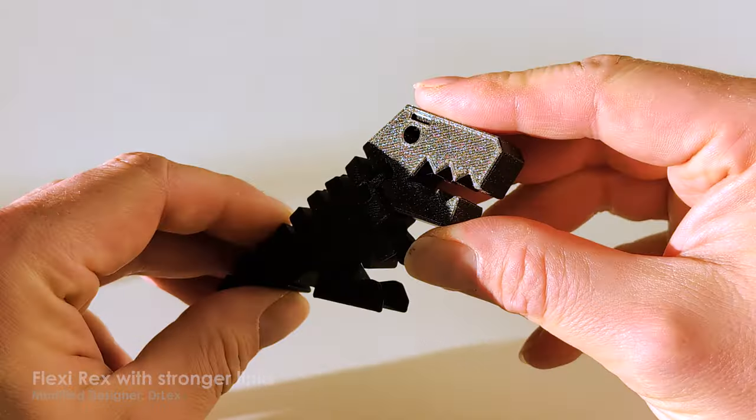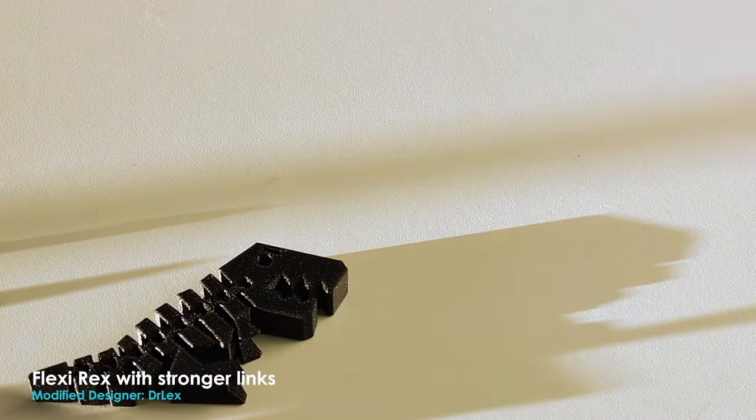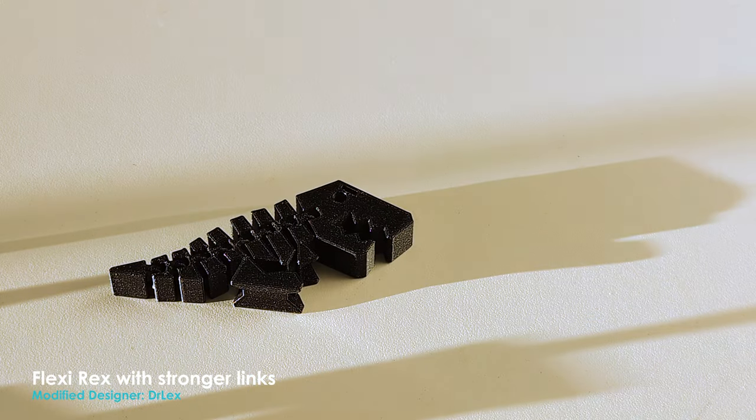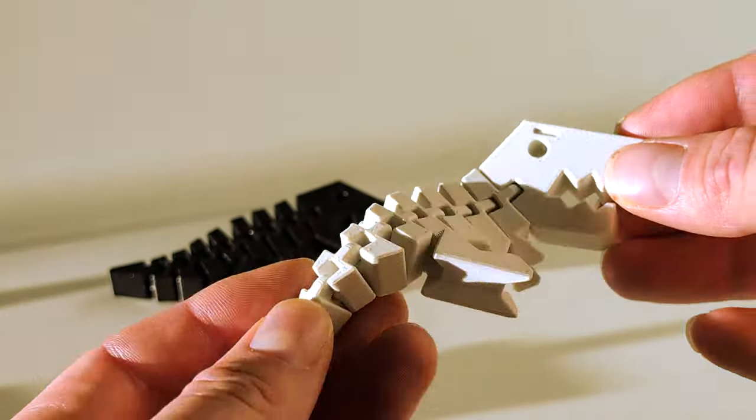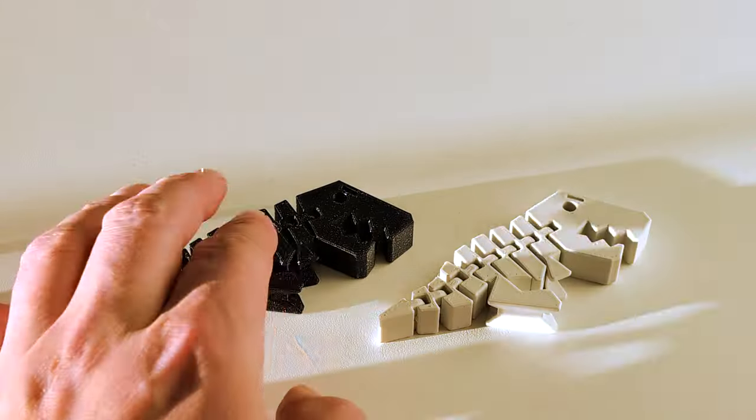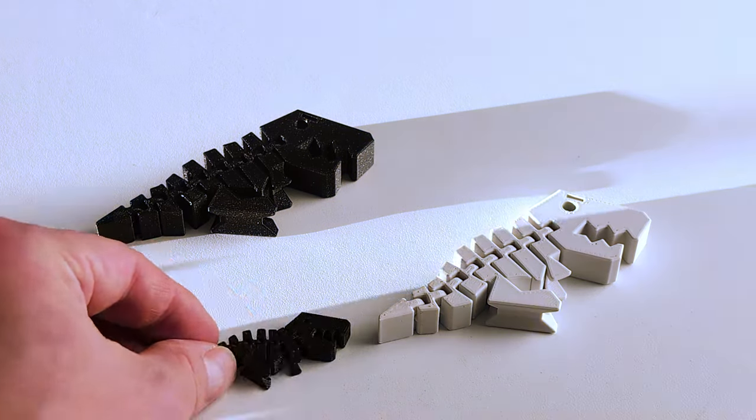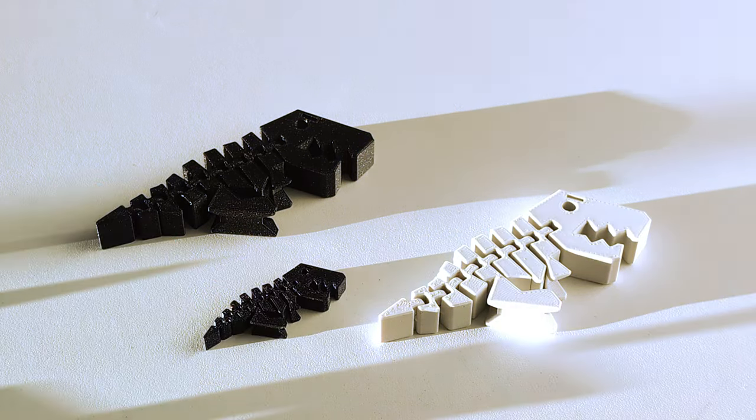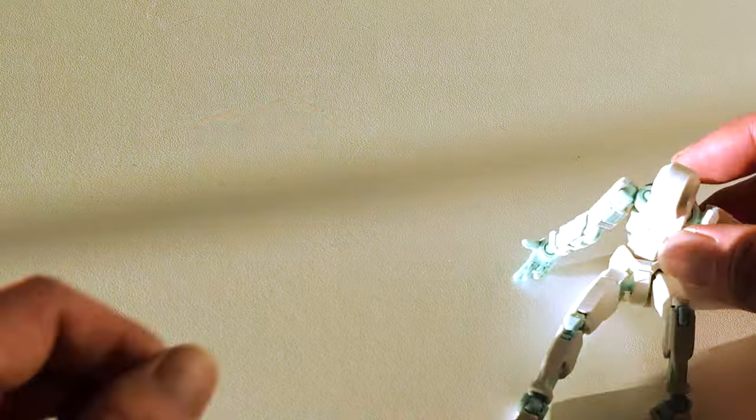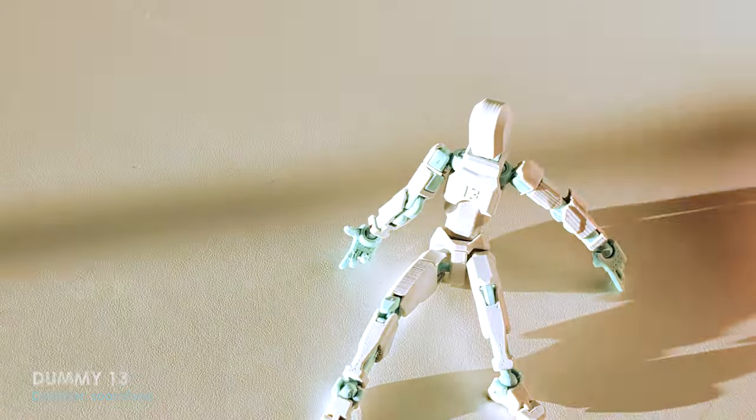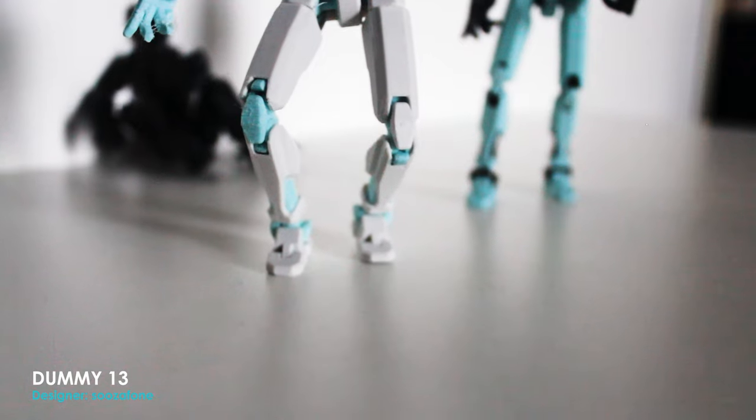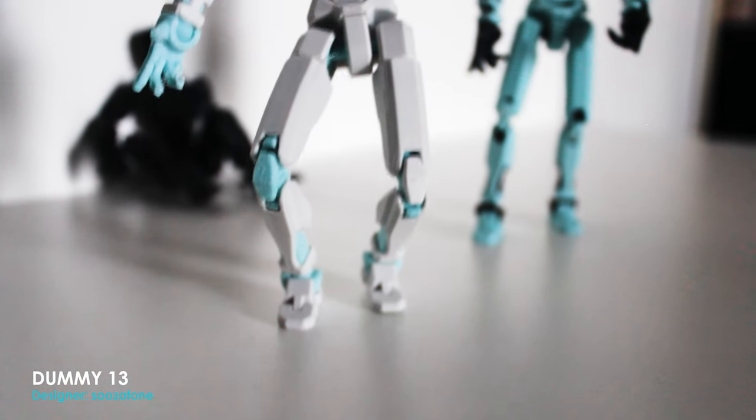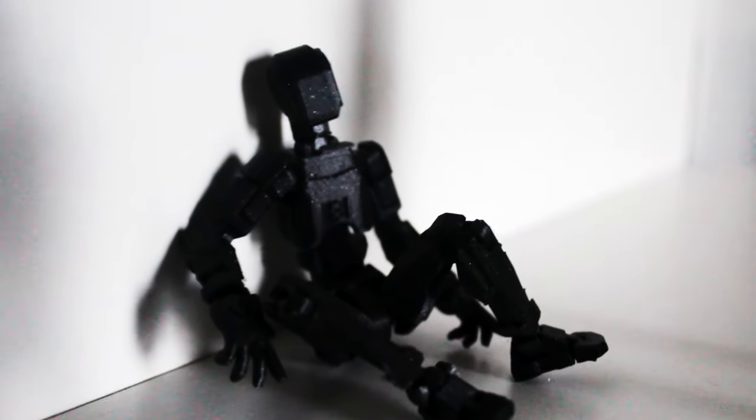I think now is a wonderful time to get into 3D printing. It's really accessible. You can know very little, press print and something great will come out. And then as you get to more complicated prints, you can learn as you go. It's fantastic. I really highly recommend getting into it at this point.